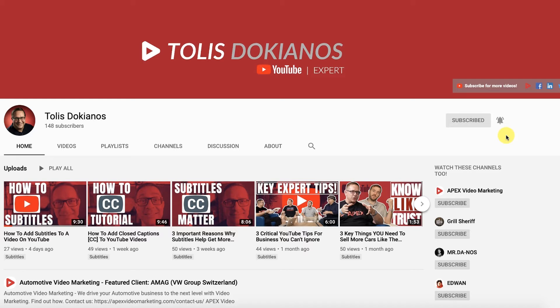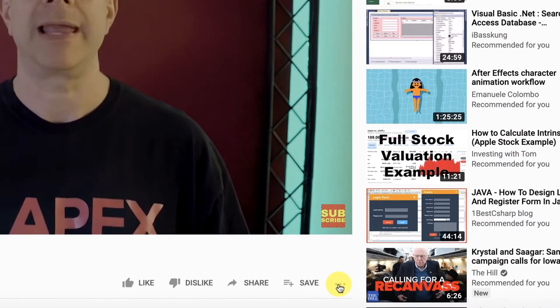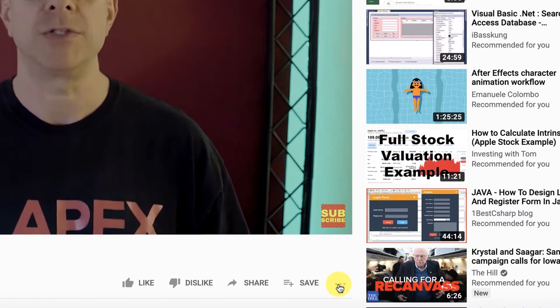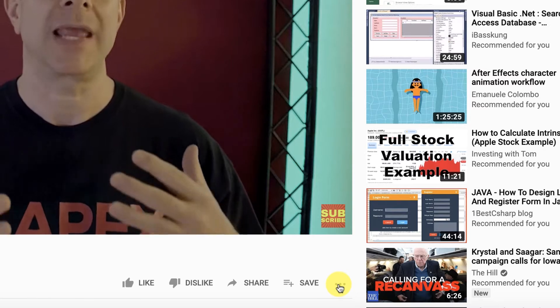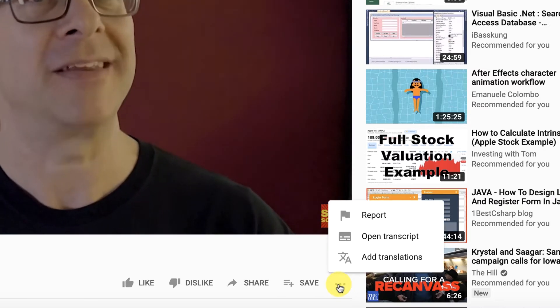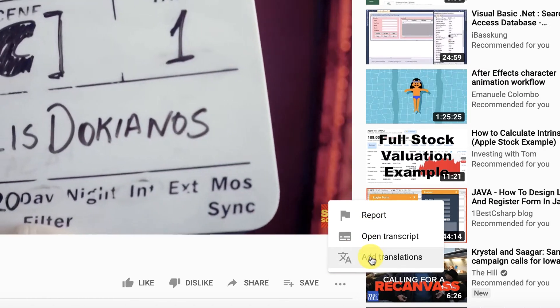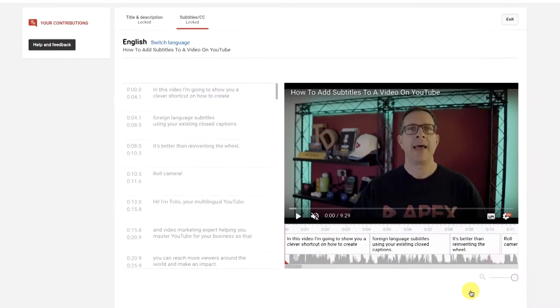The next thing you want to do is go to the video that you want to add subtitles to. Here's last week's video — mouse over down to the three dots in the bottom right-hand corner. Click on the dots and you'll see a drop-down menu.